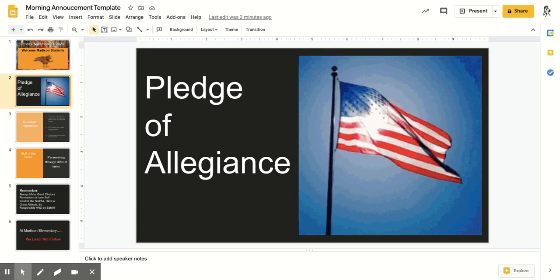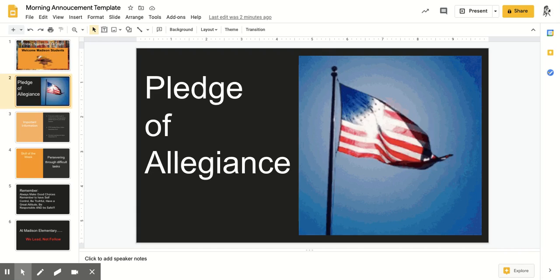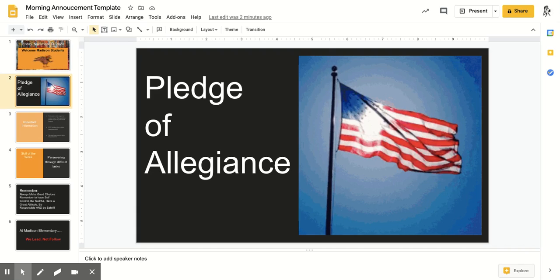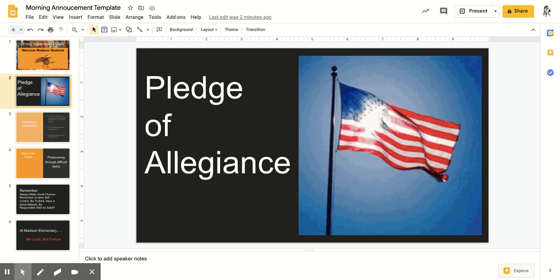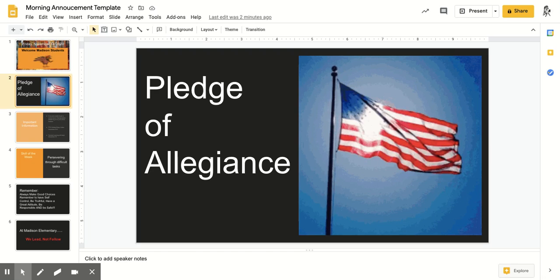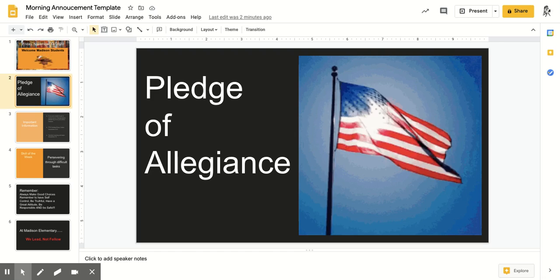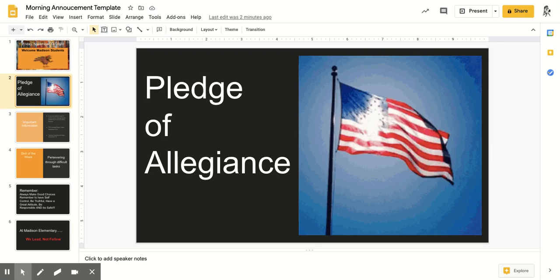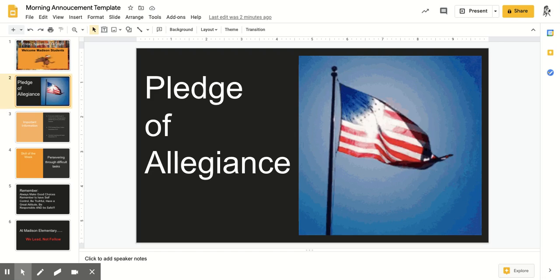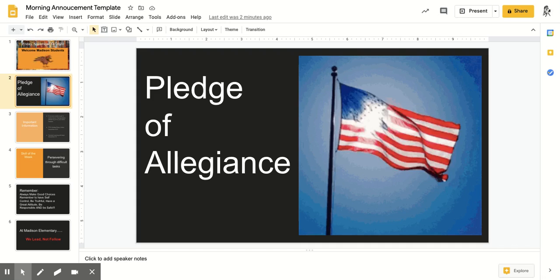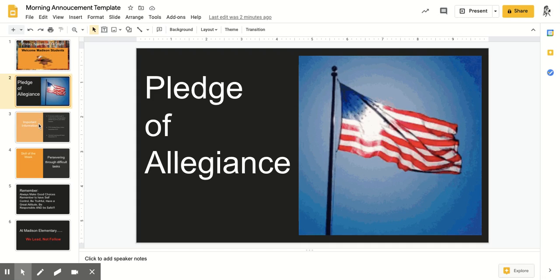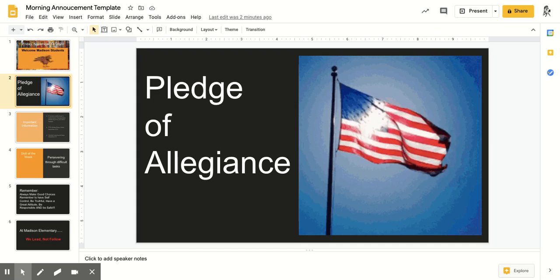Please stand for the Pledge of Allegiance. I pledge allegiance to the flag of the United States of America and to the republic for which it stands, one nation, under God, indivisible, with liberty and justice for all.